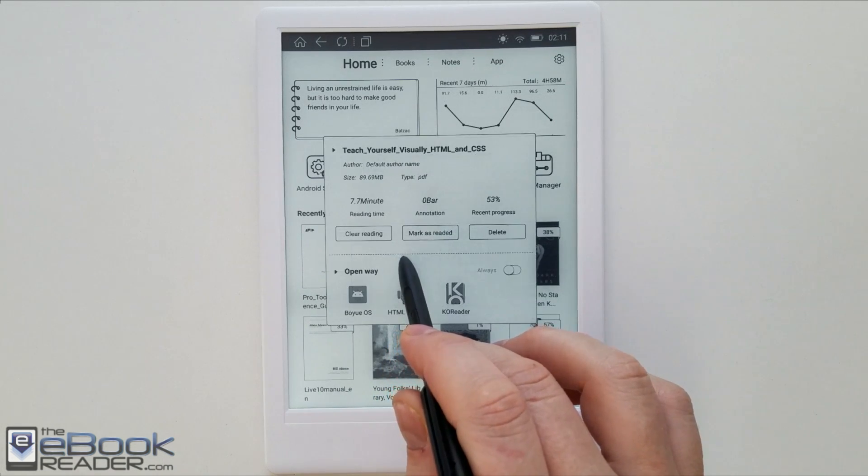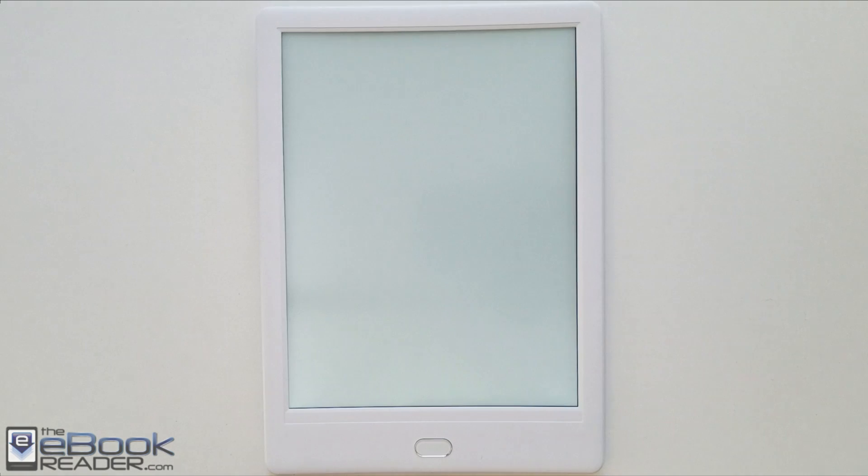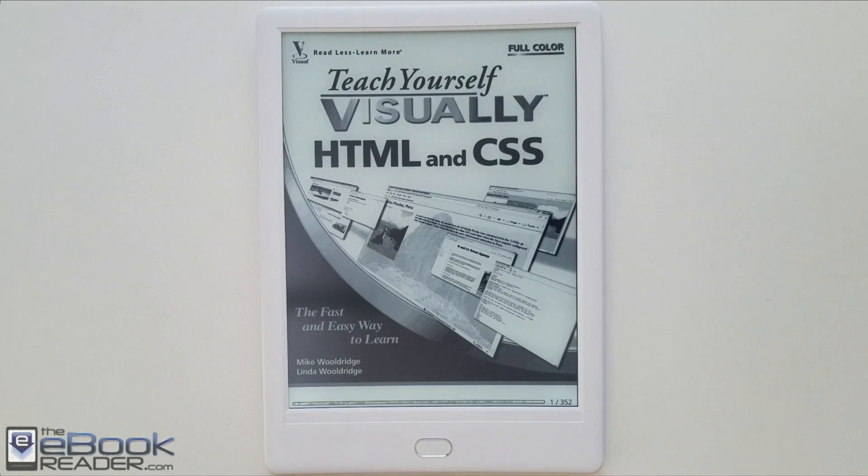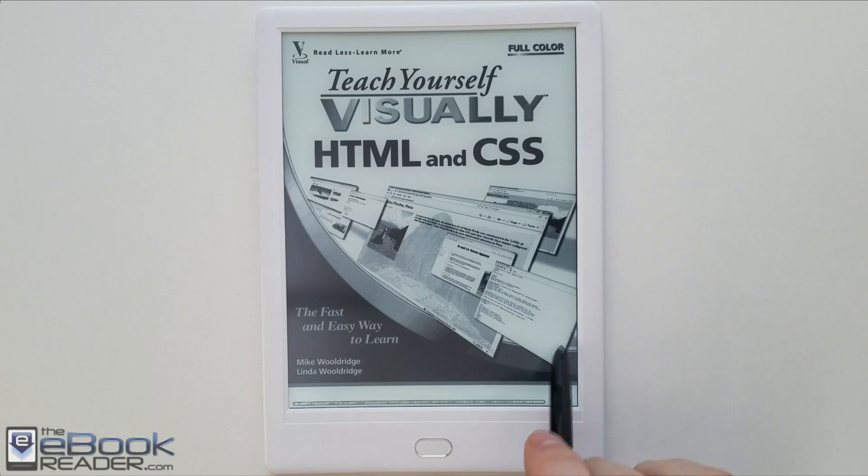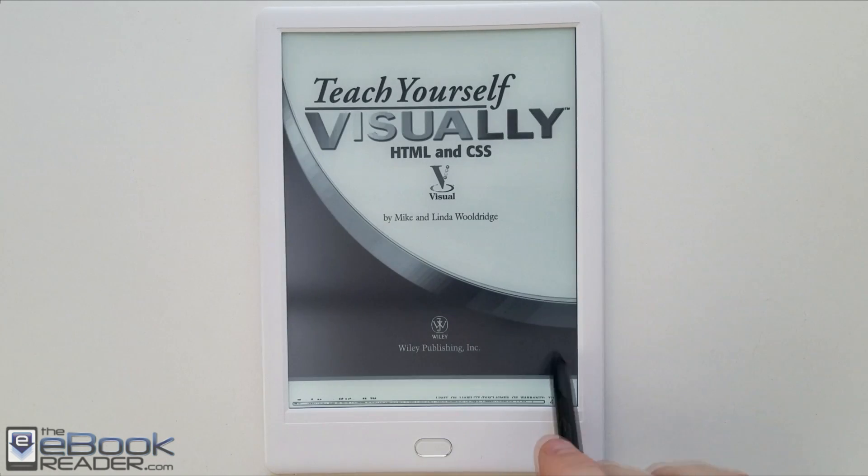Another thing you can do is you can use other apps. Since this device runs Android 6.0 you can load in other apps. Cool Reader is one option. If you wanted to use something else to read PDFs it has some advantages. I mean it just depends on your apps.